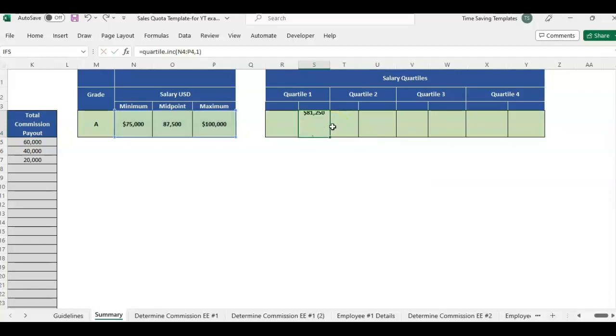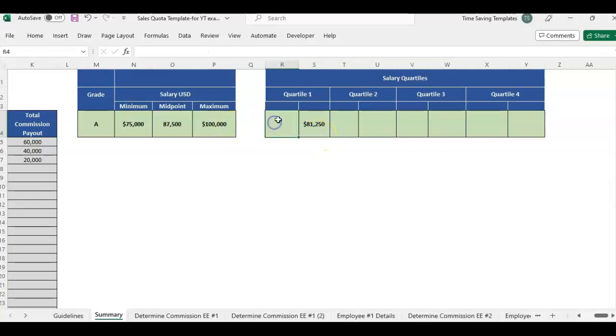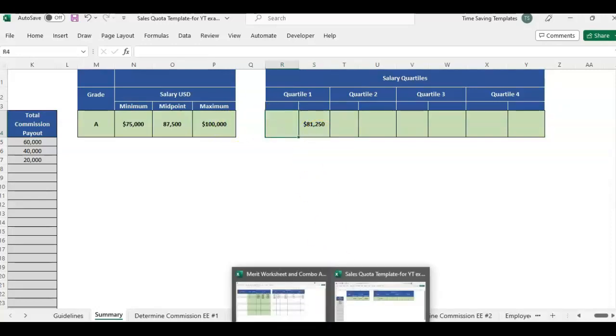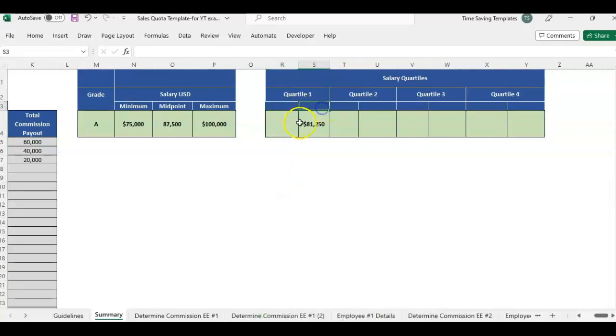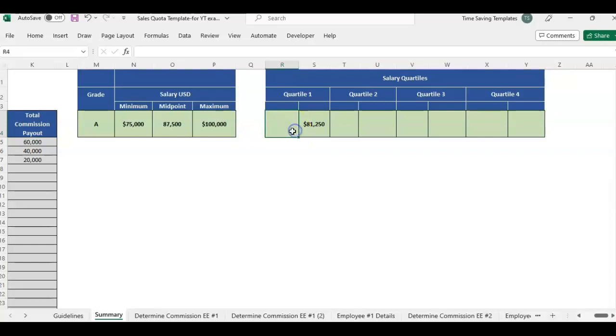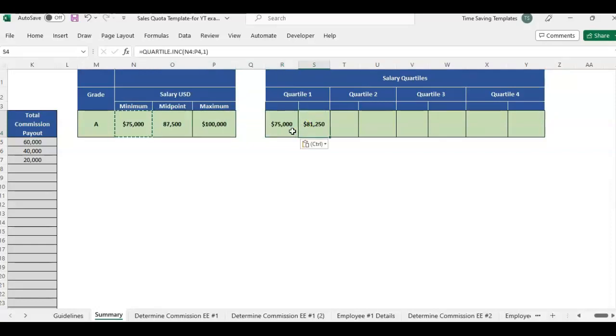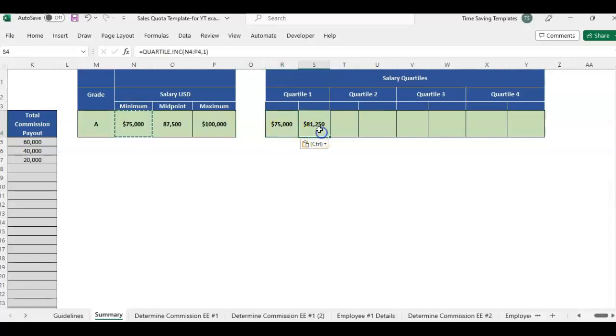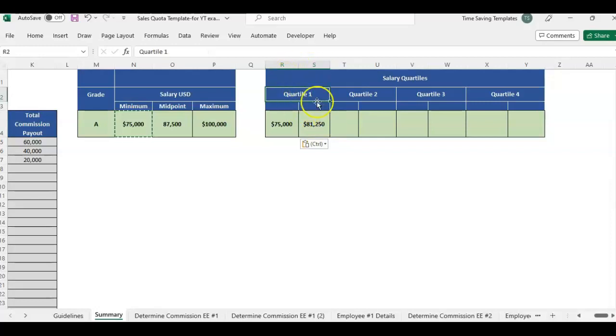So I'm going to close parentheses. And that gives me top of quartile one. So like I showed in the merit worksheet that had the ranges in it, the quartile is a range. So the minimum is actually going to go here. We already know the minimum. So anybody falling within 75 to 81.50 is, we can say that is quartile one.